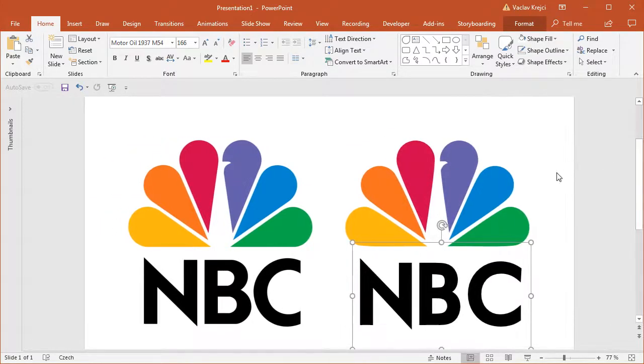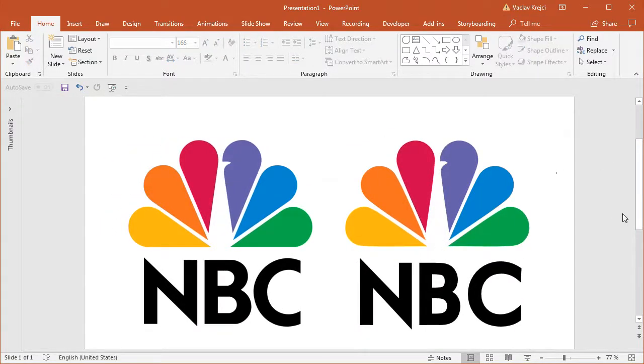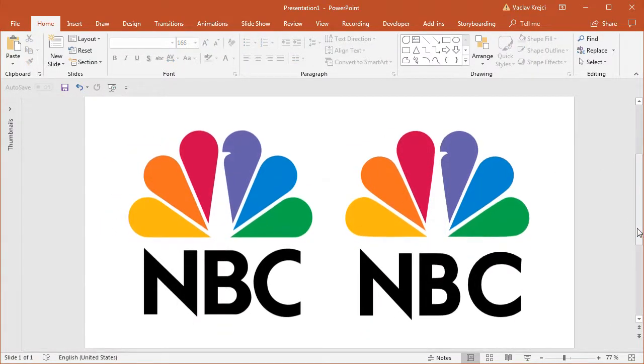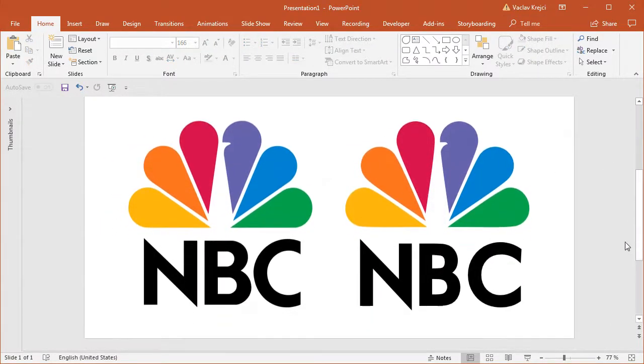And voila. We have a nice looking NBC logo done in almost no time in Microsoft PowerPoint. And that's it. That's how you create the NBC logo. Thanks for watching.